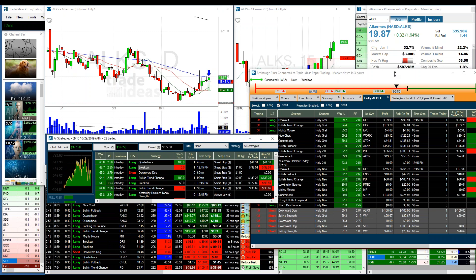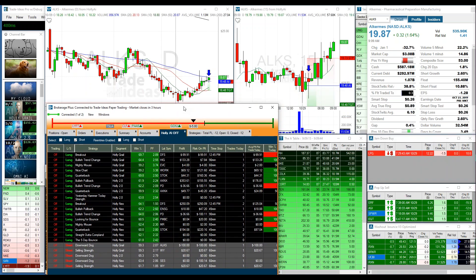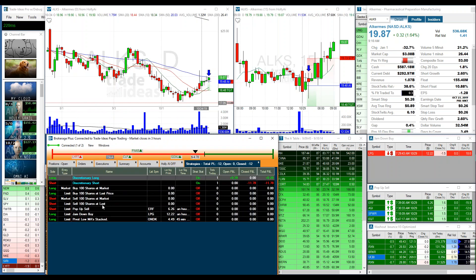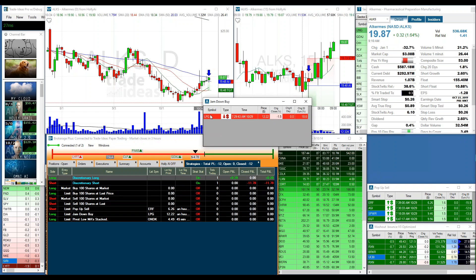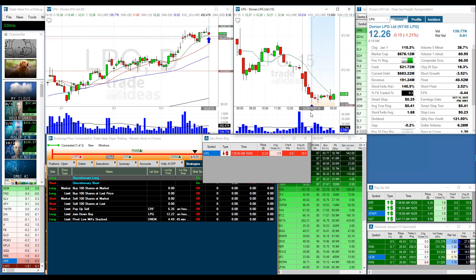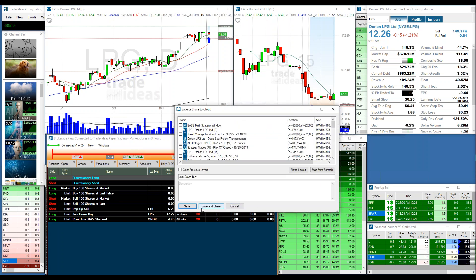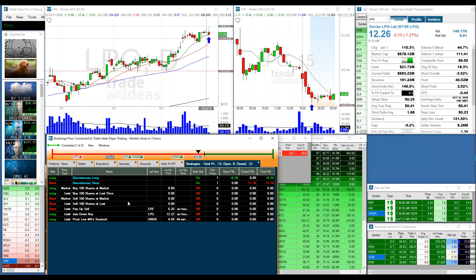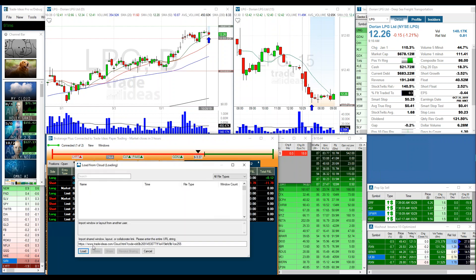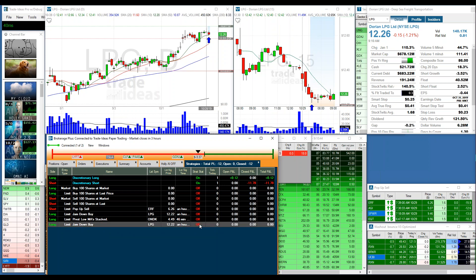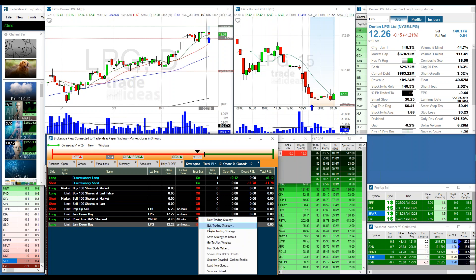The third and most advanced method uses the Strategy tab to load your own custom strategies. For example, take an alert window — every time an alert fires at this arrow point, I want to buy. Right-click the alert and save it to the cloud. Then right-click inside the Strategy panel, choose 'Load from Cloud,' and load it. Add it to existing strategies — here it is: 'Limit Jam Down.' All loaded strategies default to off.